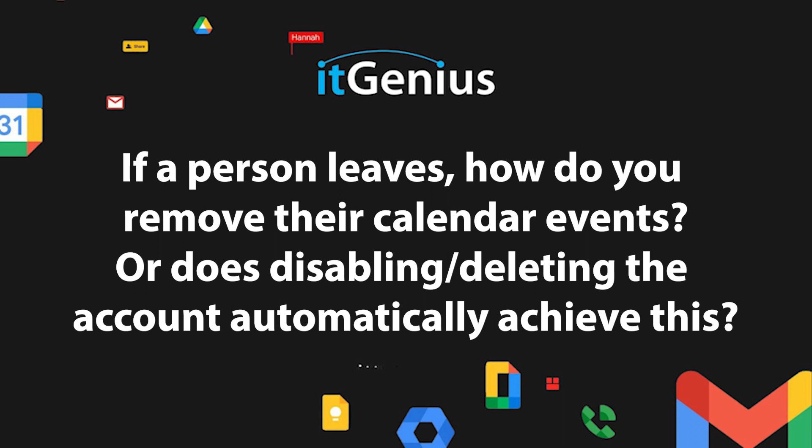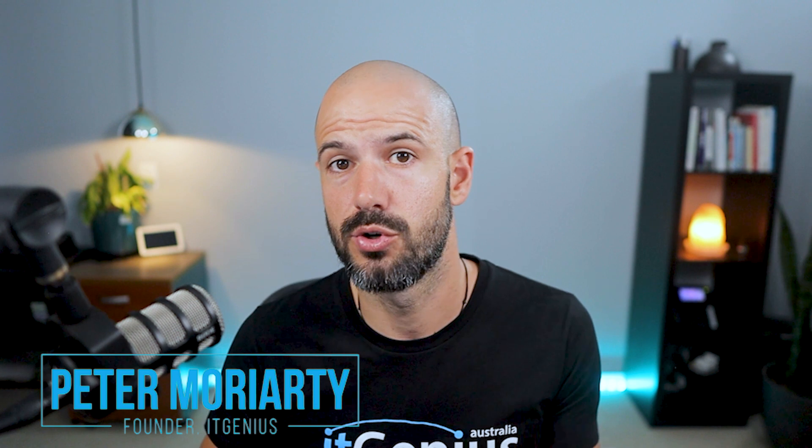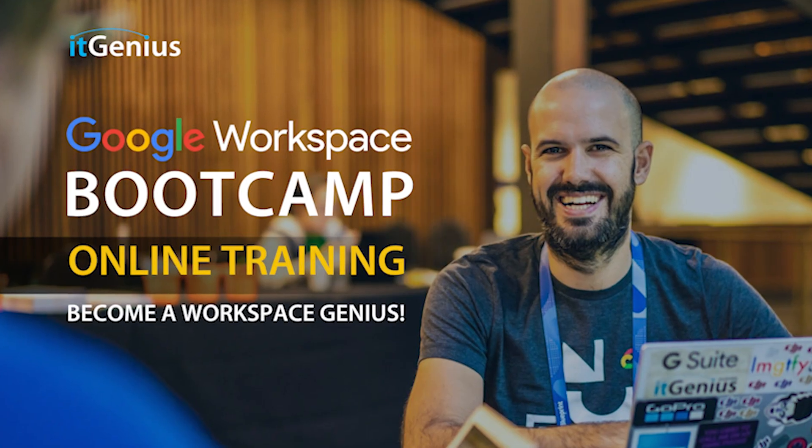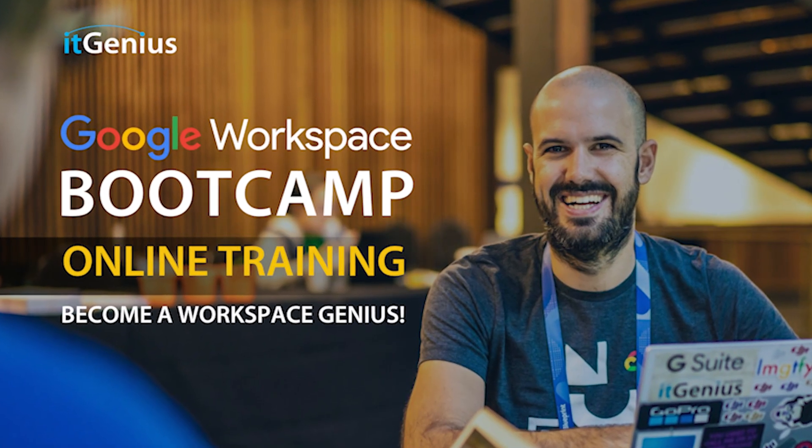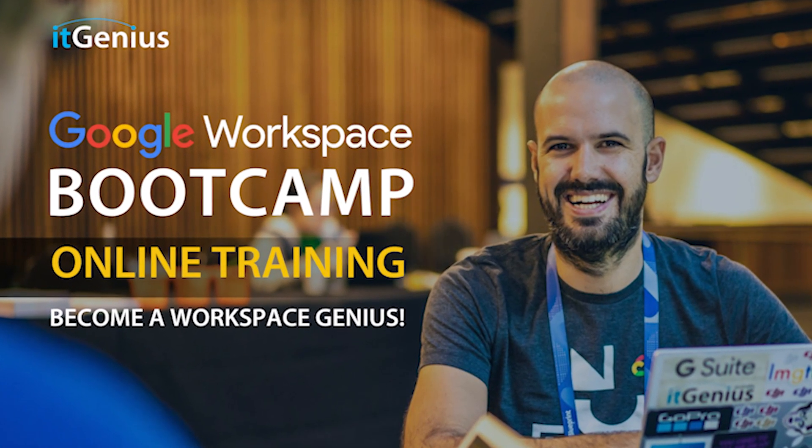Number one is anytime someone leaves, you need to have a good off-boarding process. I've got other videos that I've created on how to create a great off-boarding process. If you're interested in coming along to one of our Basics Boot Camps, onboarding and off-boarding staff is specifically something that we cover to help you get that right.